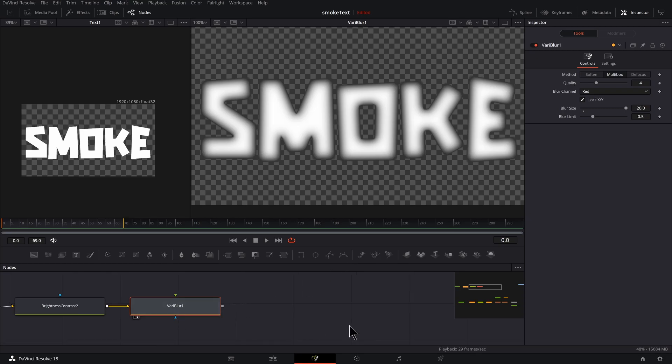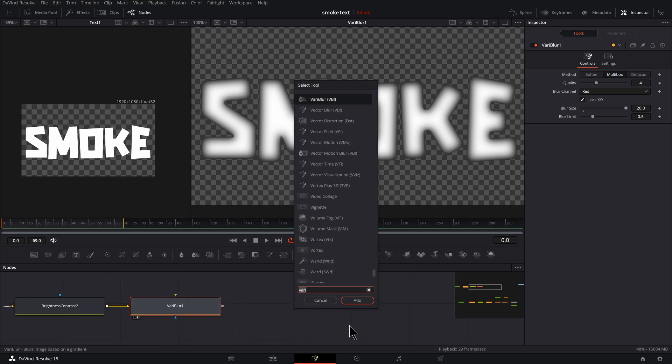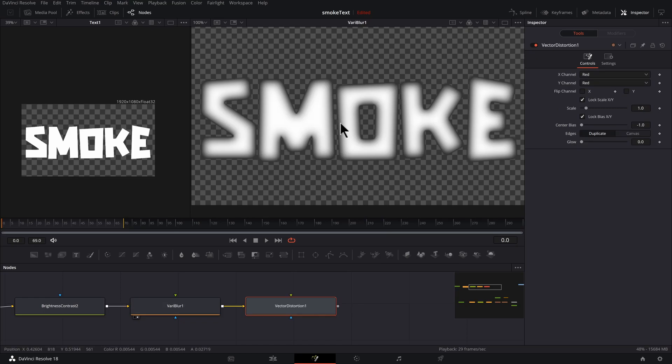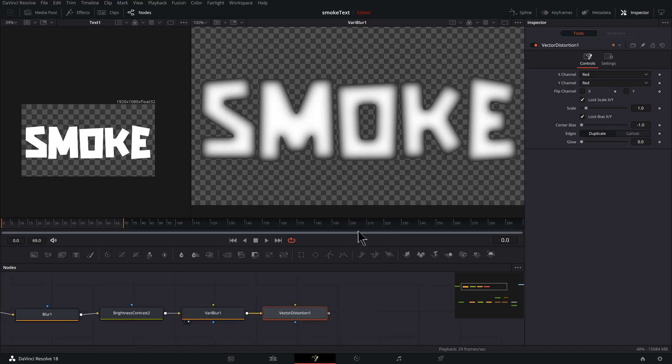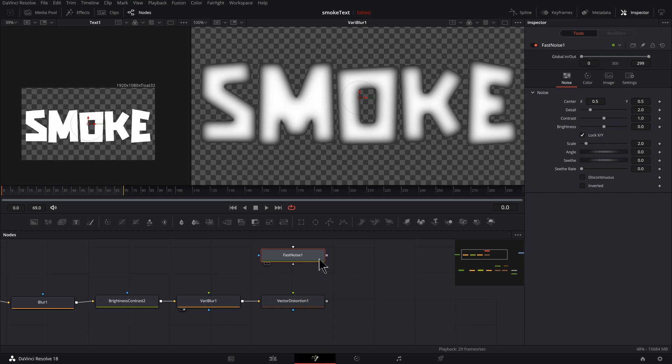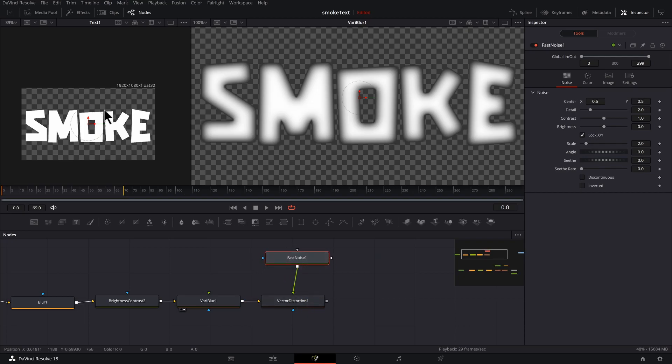All right, so it's taking some nice shape here. Now we bring out the star of the show. With Vary Blur still selected, hold down Shift and Space Bar and type in V-E-C-T. We want Vector Distortion. I'll click on that, press Enter. So I'm going to click and drag a Fast Noise out here and connect it to my Vector Distortion.